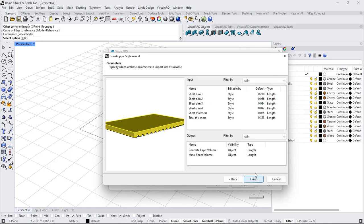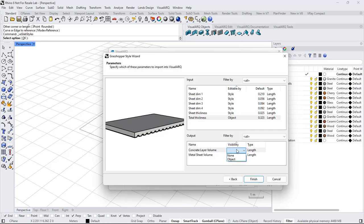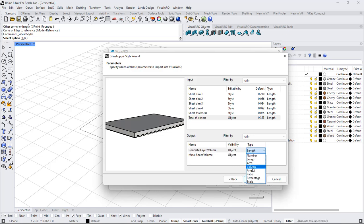I click Next and I can see the list of inputs where I can decide whether to make them editable by object, by style, or hide them from dialogs. In the case of the total thickness, I set this to be editable by object. Here I can also see the read-only information generated in Grasshopper. I can set the visibility by object or set it to none. The tag will be a volume, for both components.